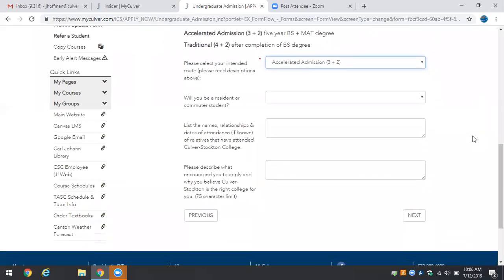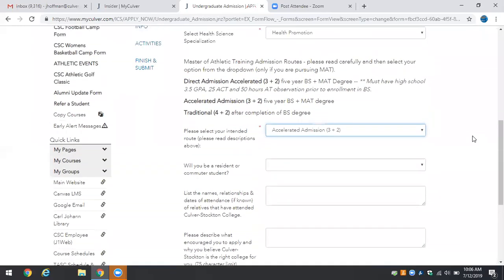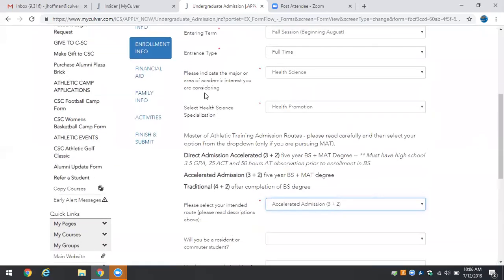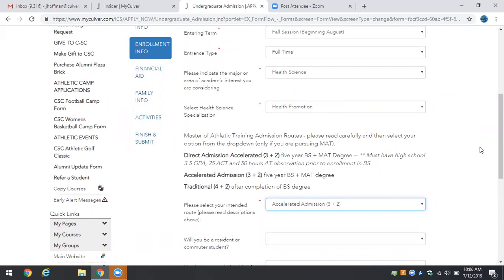Go ahead and fill out the remainder of your enrollment information as well as your financial aid, family, and activities information and then make sure you finish and hit submit. If you have any questions at any time as it relates to either the Health Science degree or the Masters of Athletic Training, do not hesitate to contact your counselor or contact the program director of the Masters of Athletic Training.